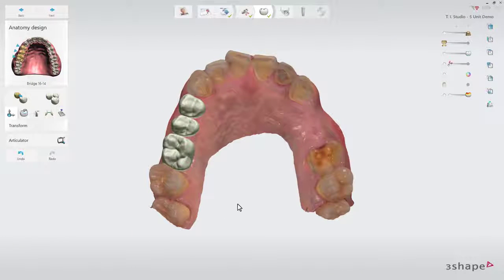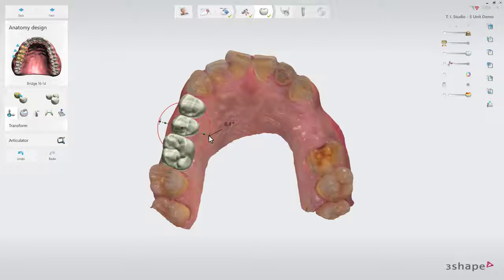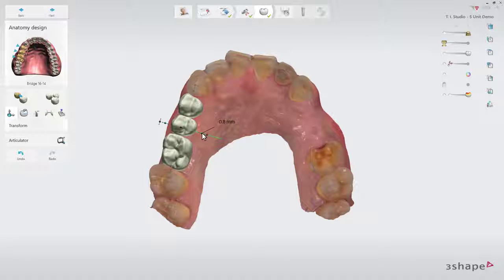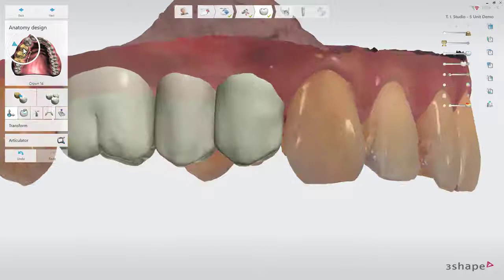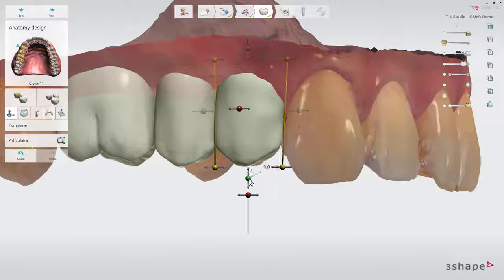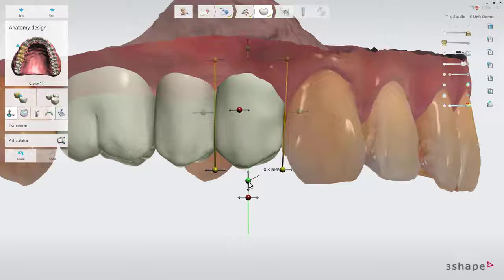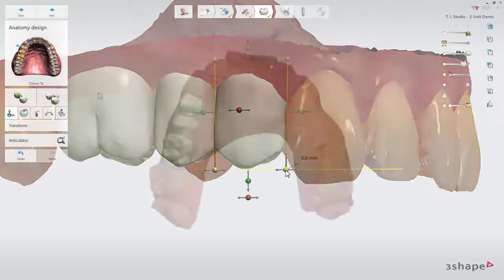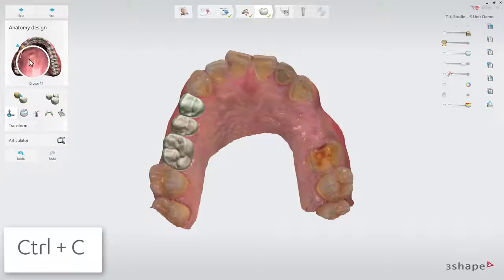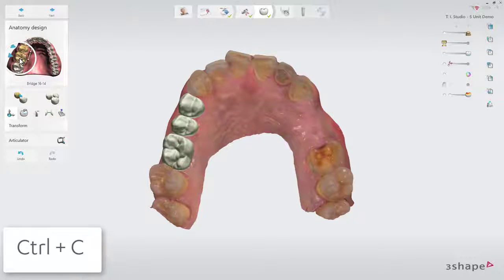At the anatomy design step, place a three-unit anatomy bridge and adjust the design aesthetically based on your professional experience. If you need to adjust each crown individually, go to the tooth selector in the upper left corner and click on the individual teeth to adjust them. Use Control+C and highlight each unit to go back to the general transformation.